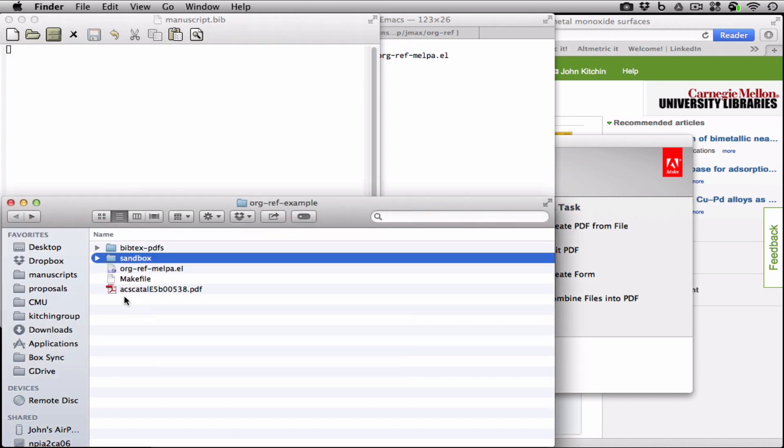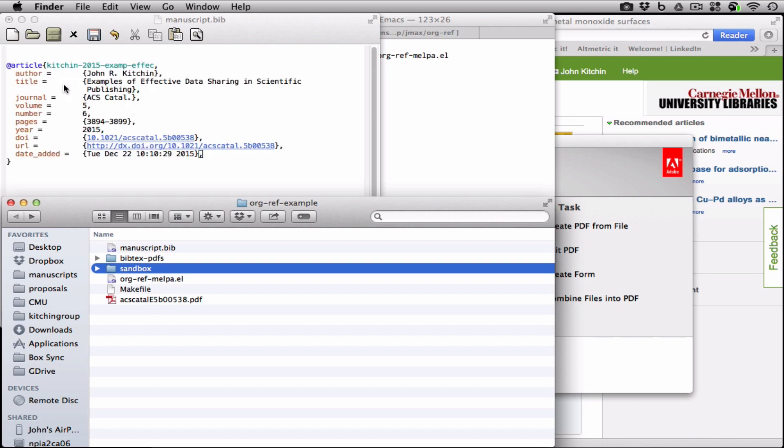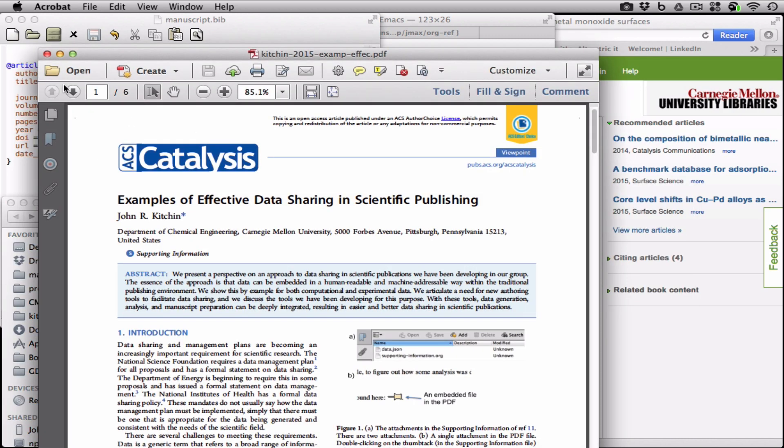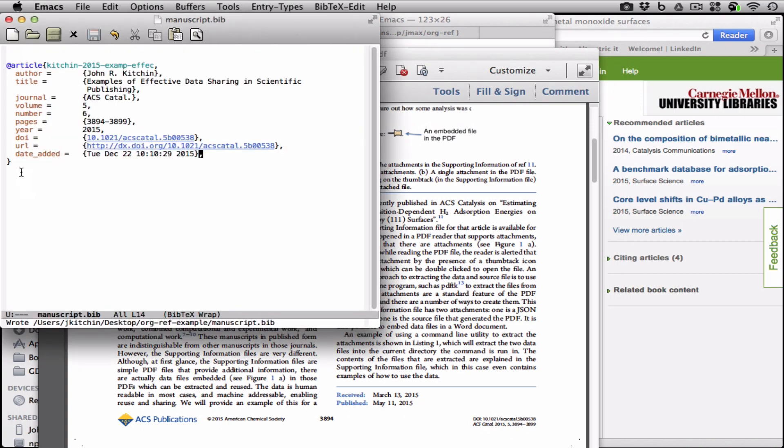The first thing I'll show you is that we can drag a PDF onto it, and Orgref will find the DOI and download the PDF and allow you to read it, and enter automatically the BibTeX entry.